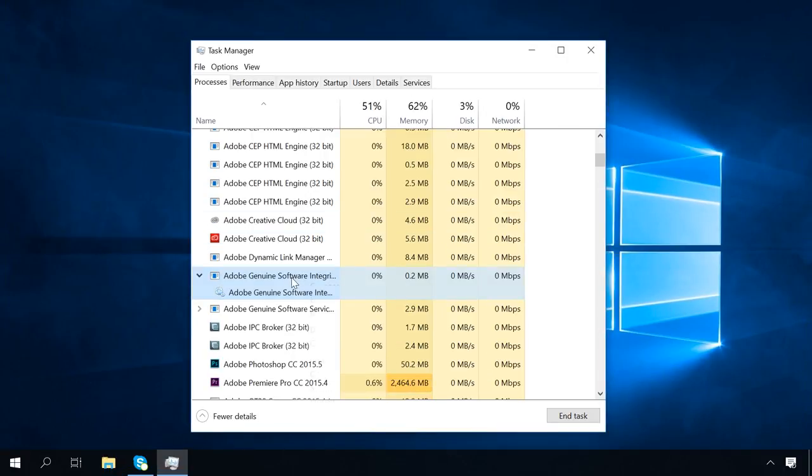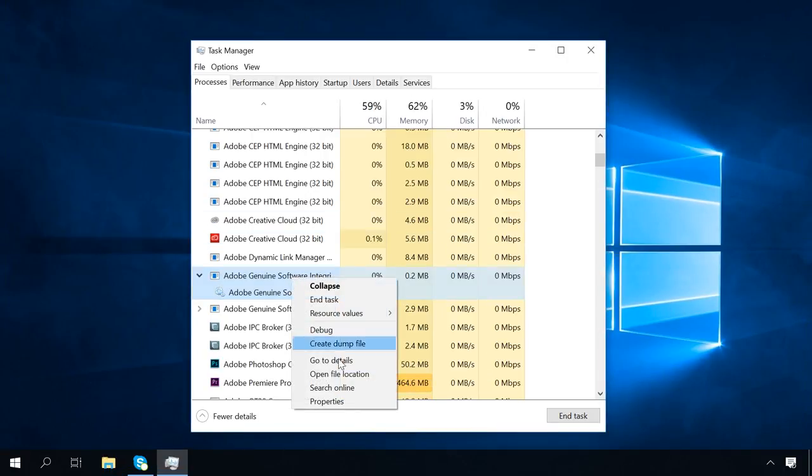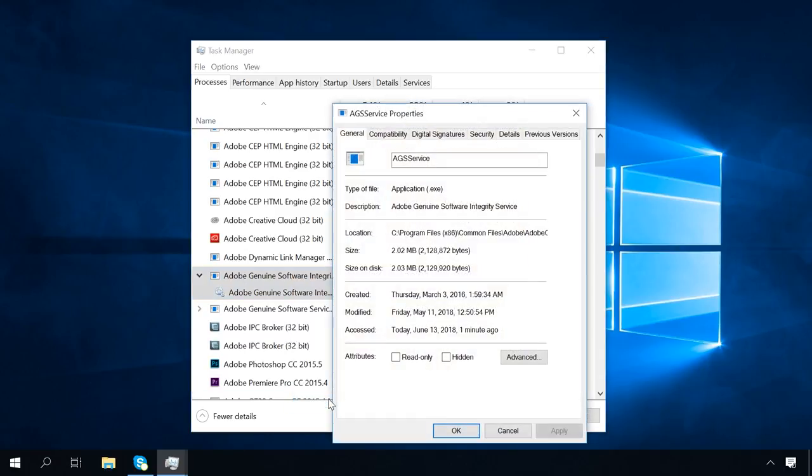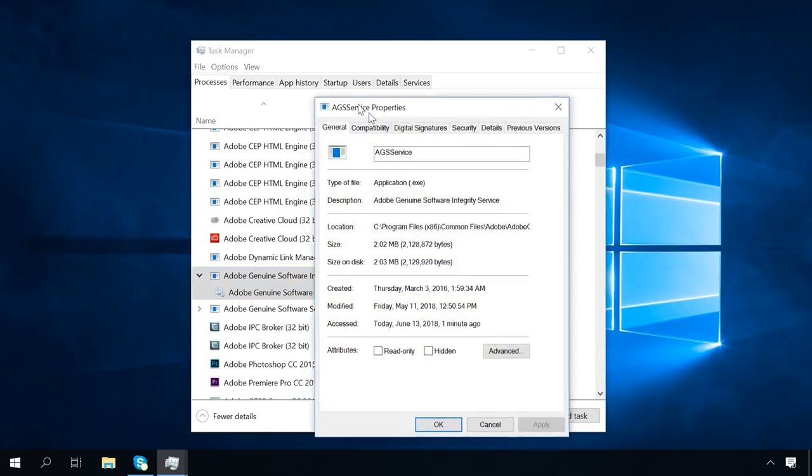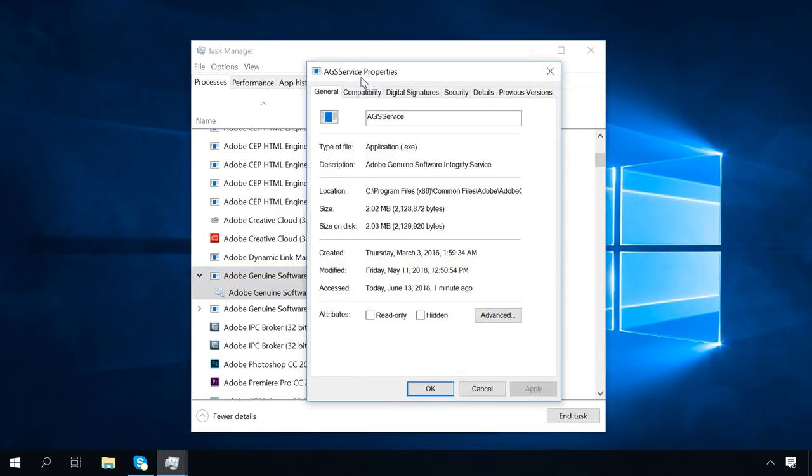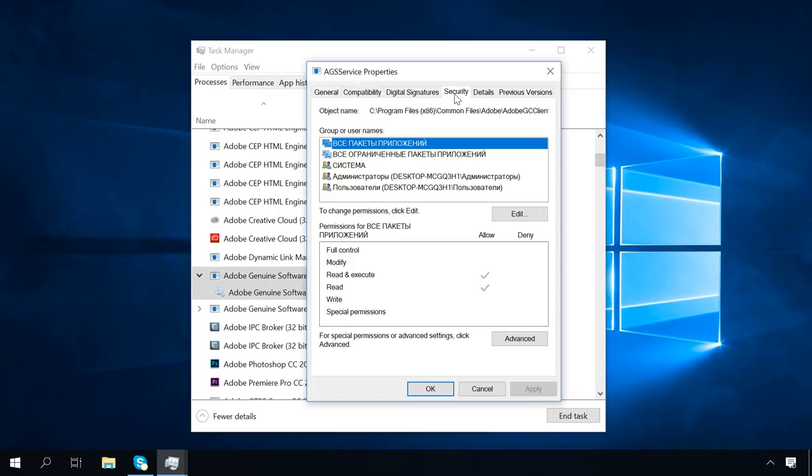You can search online for such process, open its properties to view information, and modify some settings, for example, security settings, or try solving compatibility issues.